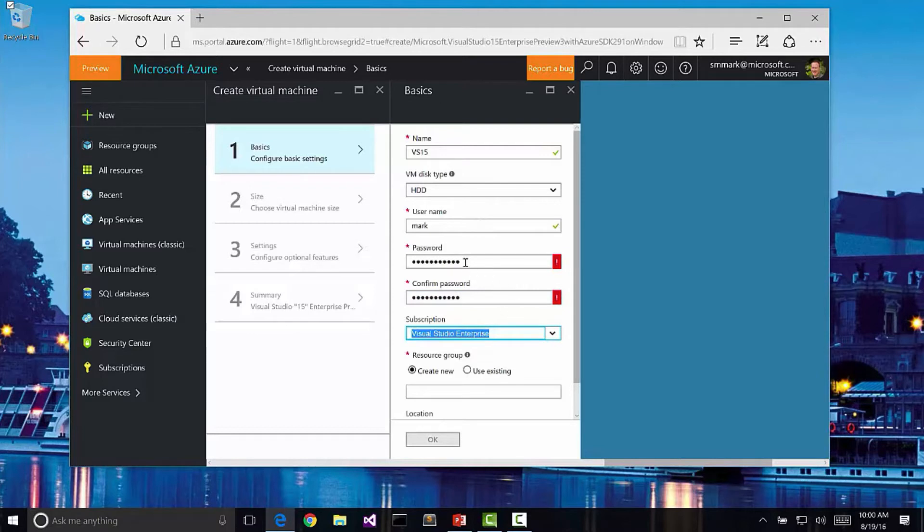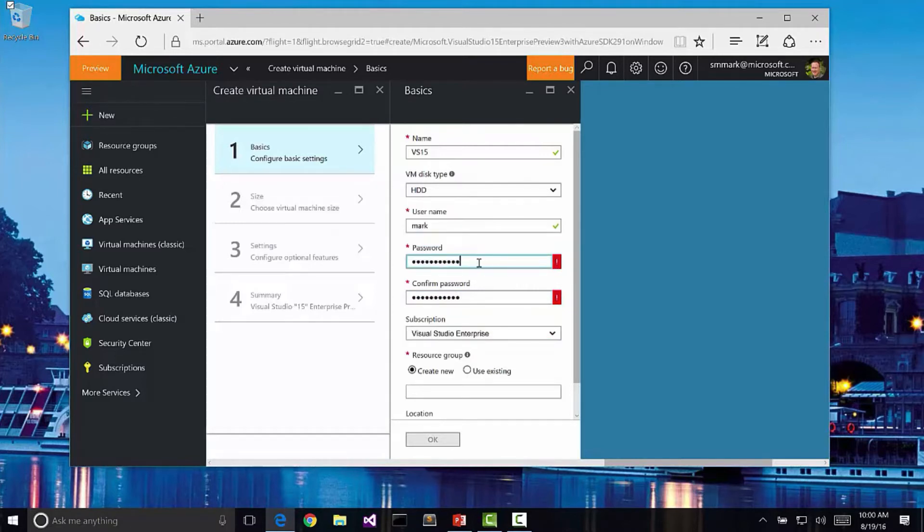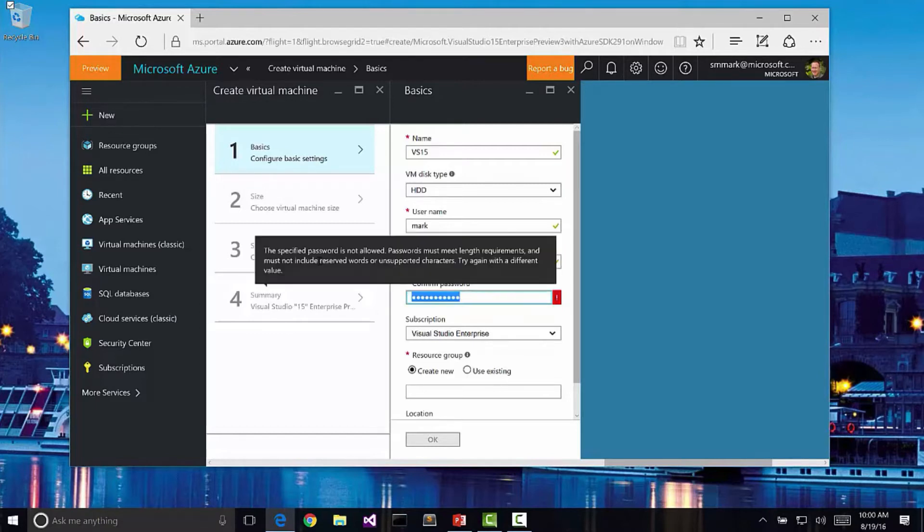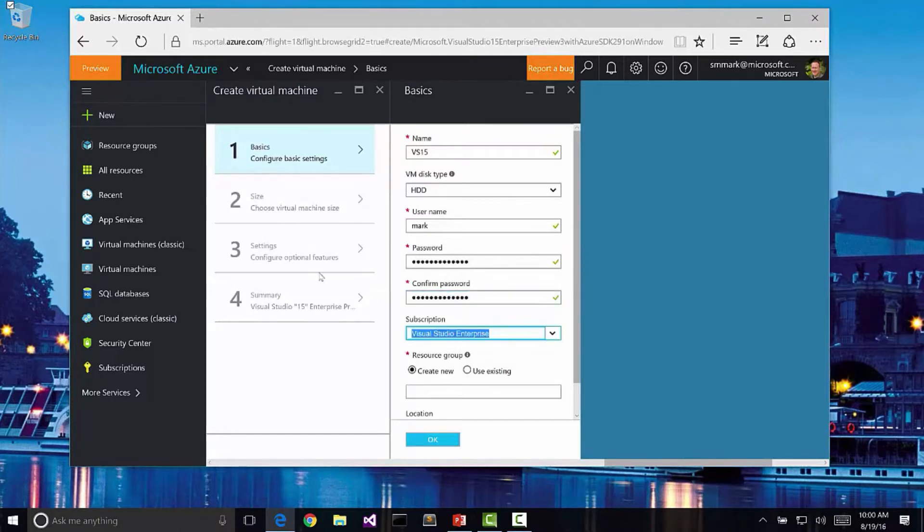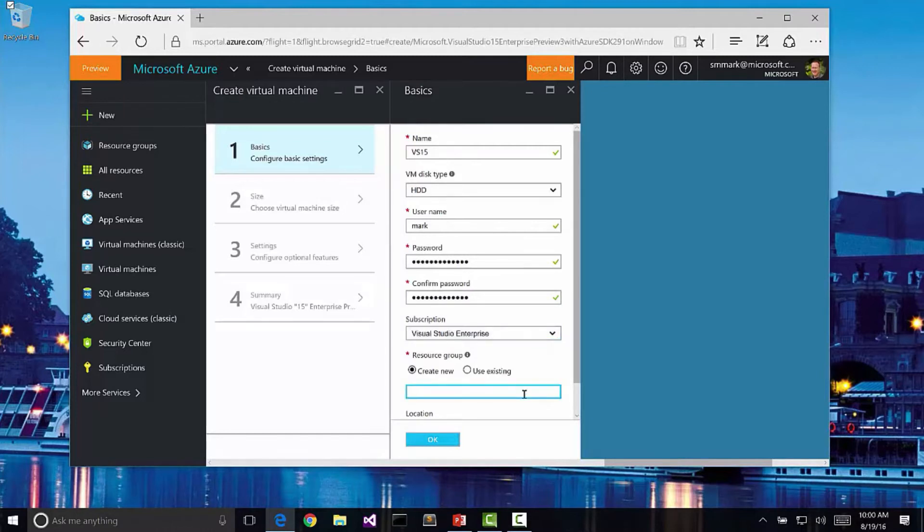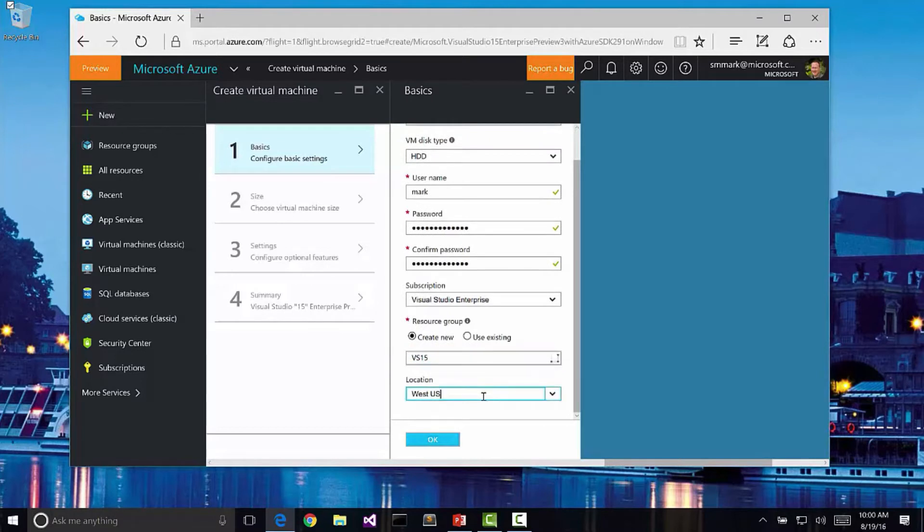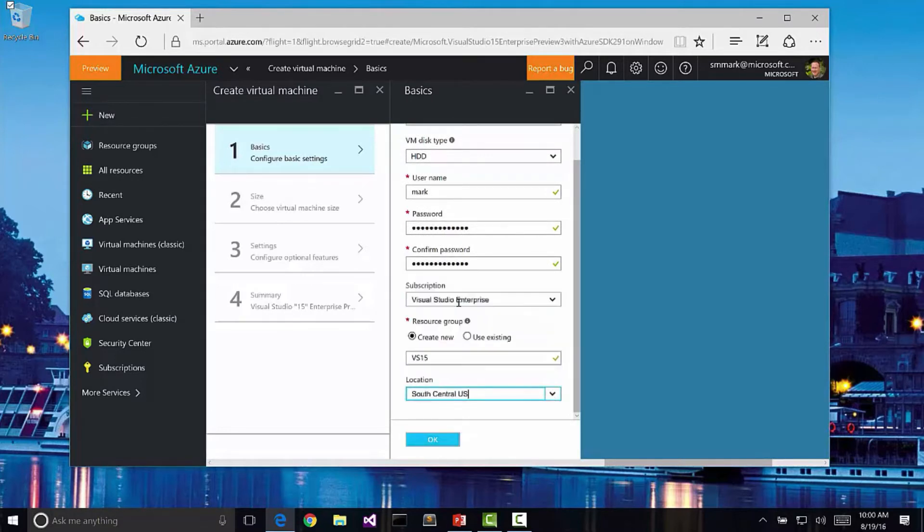I tell it what subscription level I'd like. Notice it's telling me that I can't use this password because it doesn't meet the criteria. I needed a longer password there. I can pick my subscription level and then I can decide the resource group. I'm going to go ahead and create a new one called VS15. Then I'm going to pick a location. I want it to be as close to me as possible. I'm going to pick South Central US and click OK.